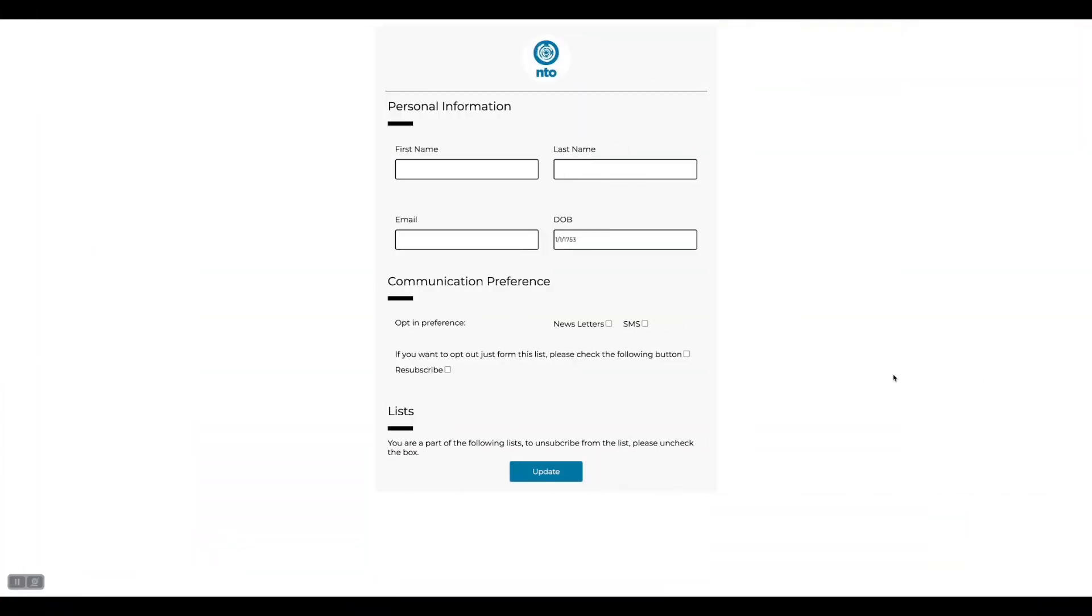The custom preference center I have built is looking like—I've built it using very basic HTML and CSS which we can always change according to the business's requirement. I have done the personalization using AMPscript which we will see in a bit in the demo, and I'm sending the updated data back to the subscribers list into the Marketing Cloud using SSJS.